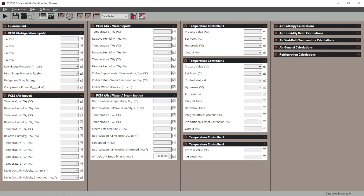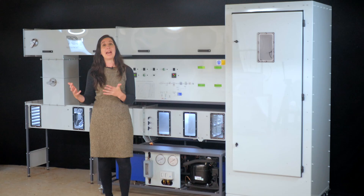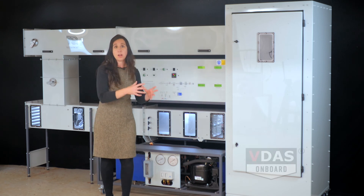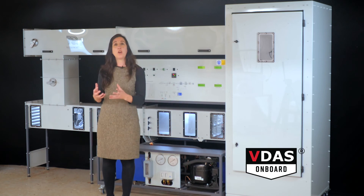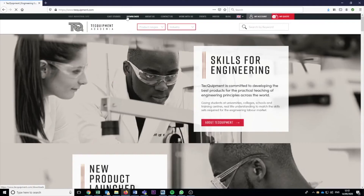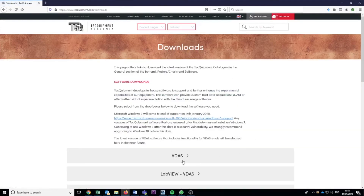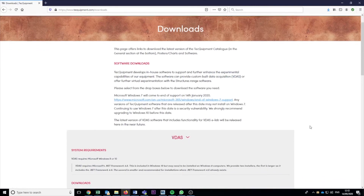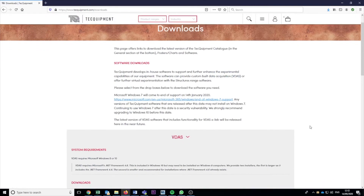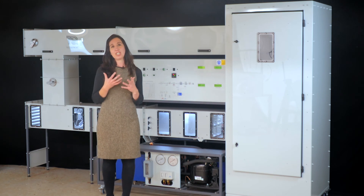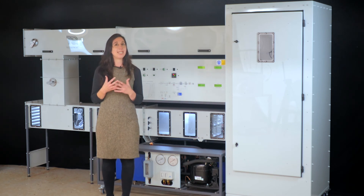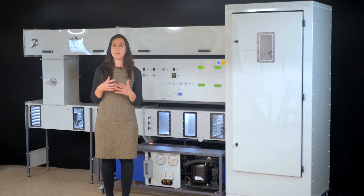Data acquisition is all done using Tech Equipment's versatile data acquisition system, also known as VDAS. This consists of the hardware — VDAS on board in this case — and the software, which is free to download from Tech Equipment's website. The pressure enthalpy and psychrometric charts can be created easily by clicking on the respective icons on the toolbar.